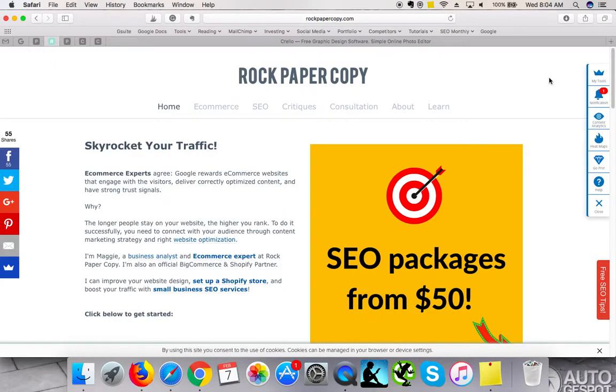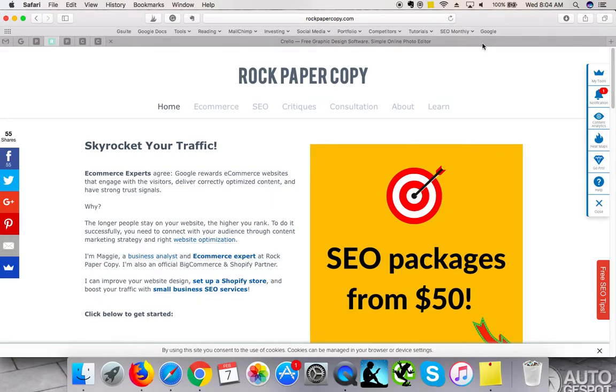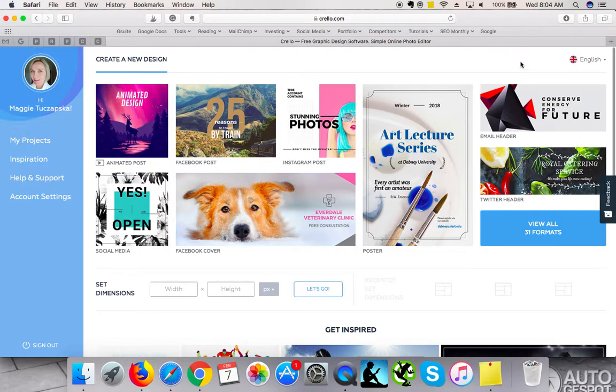Hey guys, this is Maggie from Rock Paper Copy and you can find us on www.rockpapercopy.com. We currently offer SEO packages starting from $50 per month, so please make sure to check them out. In this video, I am reviewing a website which I have recently started using.